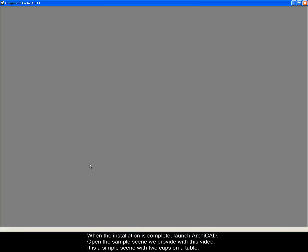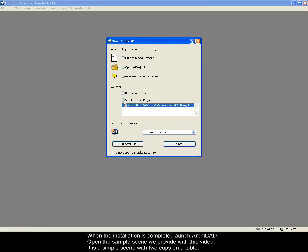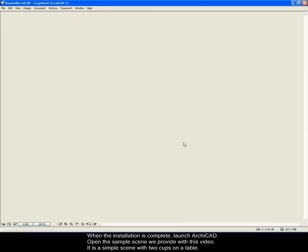When the installation is complete, launch ArchiCAD. Open the sample scene we provide with this video. It is a simple scene with two cups on the table.